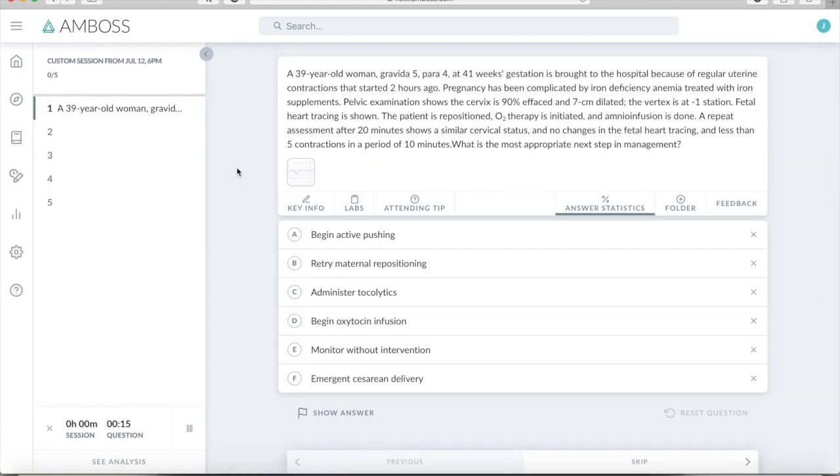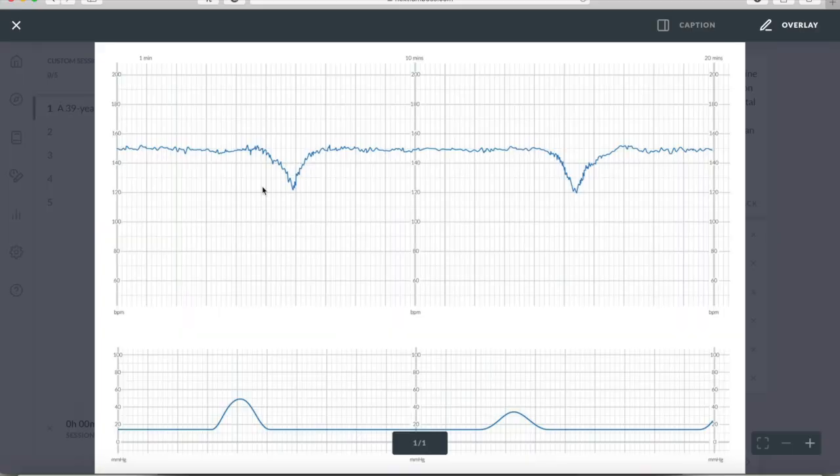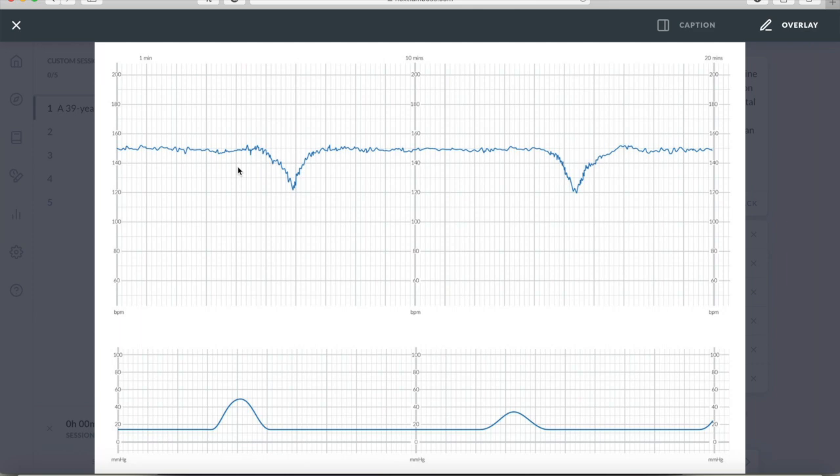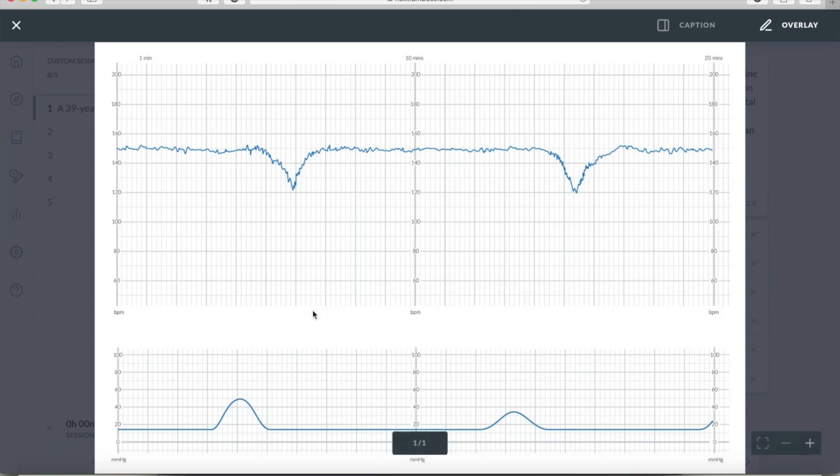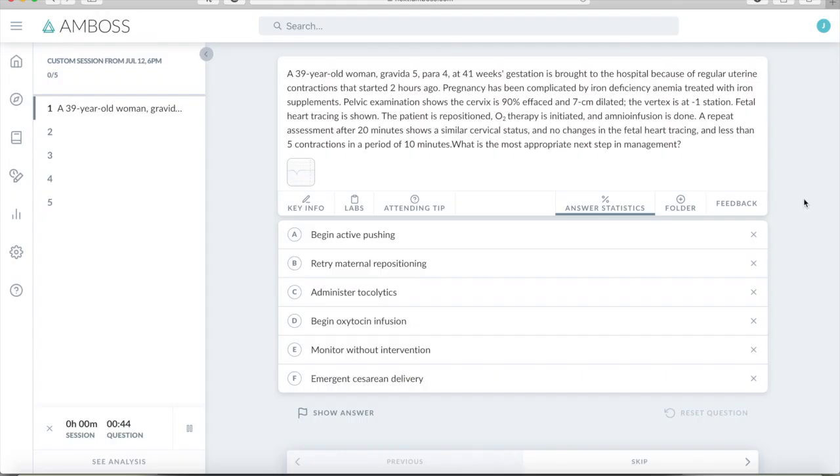All right, so first question here. First thing I noticed right away is that we have a picture. And even before I read the question, I like to look at the pictures. So this is clearly going to be an OB question. And before I even know what the question is about, before I read anything, I know I see we have some late decelerations here. So this definitely already is going to help me along when I'm reading the question. It gives me extra info, and I probably won't have to look at this picture later. It looks like there's not that many contractions, and then we have some late decels. So now that that's going on, let's read the question.